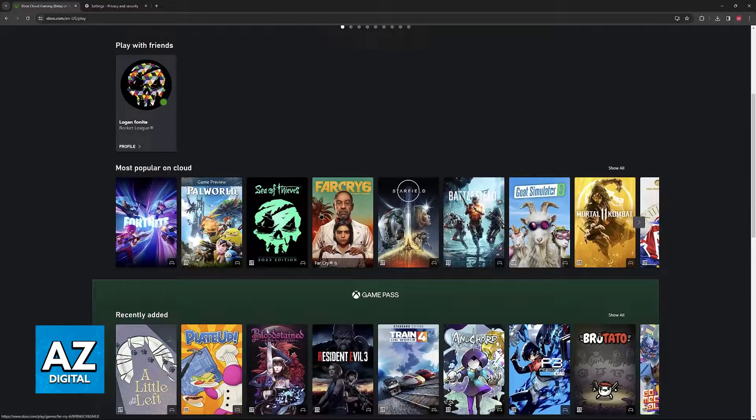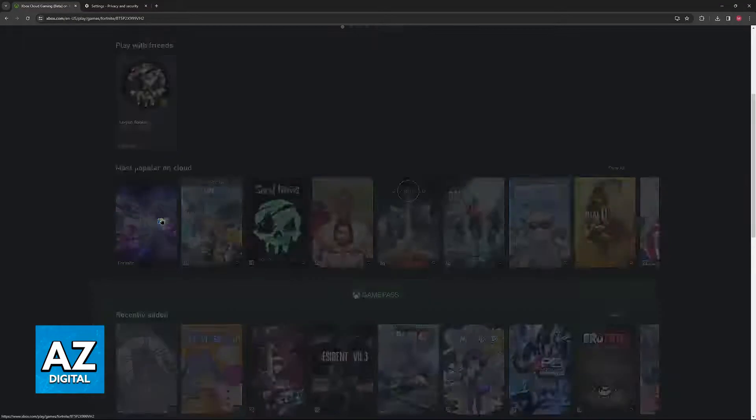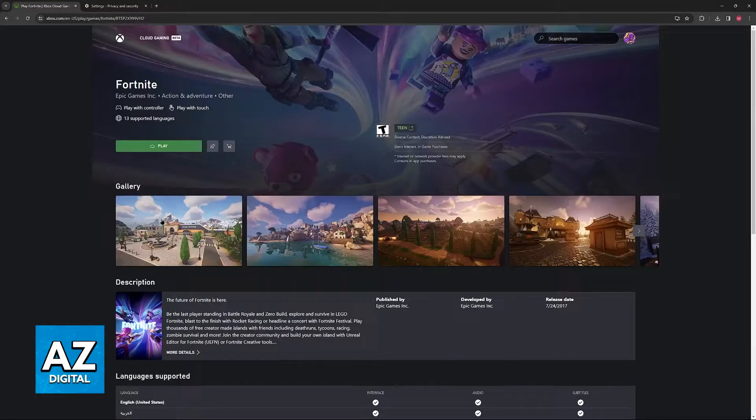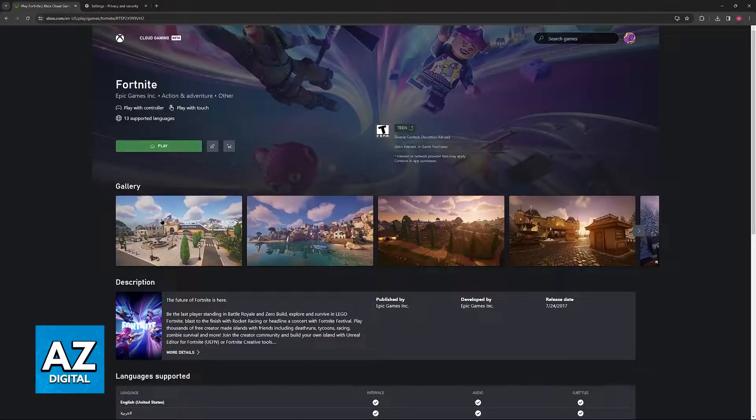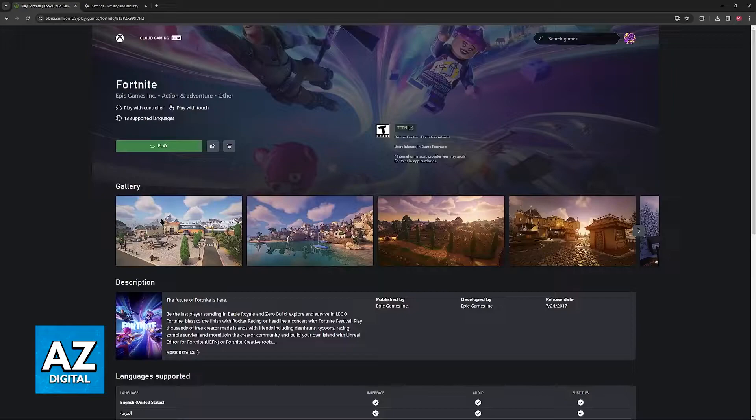Now, when you go and you try to stream any game inside of Xbox Cloud Gaming, the biggest factor regarding the performance or lag by far is going to be your internet.